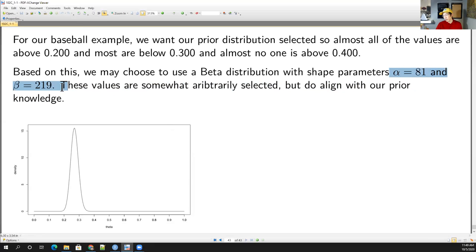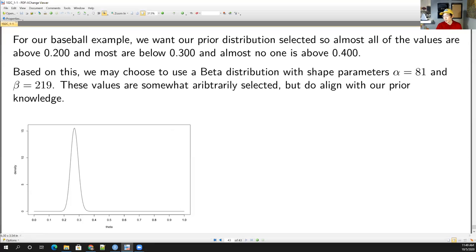One complaint against Bayesian methods is that the selection of the prior distribution feels arbitrary, and there's truth to that. People could debate what prior distribution should be used for batting averages, and different selections of prior distributions might give slightly different results in the end. But that's also okay — everybody starts off with different prior knowledge and prior experience, and when new data comes in, everybody has slightly different takeaways.